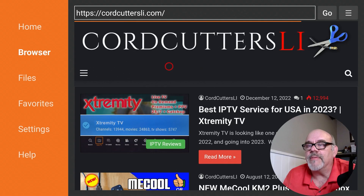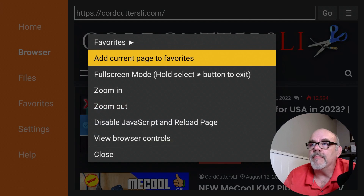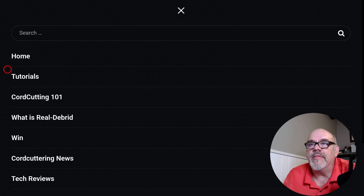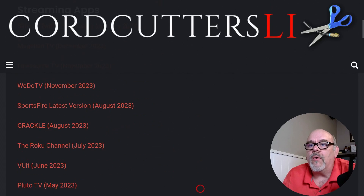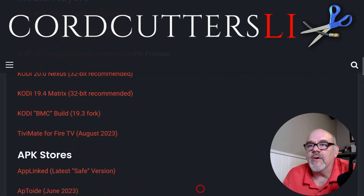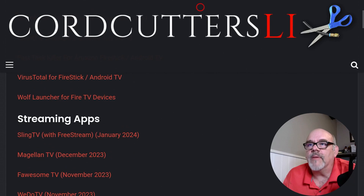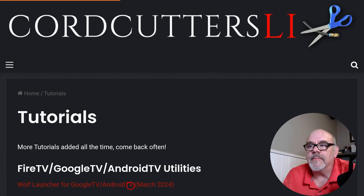Just to make sure you didn't mistype that address and to make it a little easier to navigate, long press the select button and pick full screen mode. Now let's move over to the menu - those three lines - click on that, then down to Tutorials and open that up. On the tutorials page you'll see a bunch of apps you can install, all available in different categories. What we're interested in today is right at the top of the list under Fire TV, Google TV, Android TV utilities - it says Wolf Launcher for Google TV, updated March 2024.